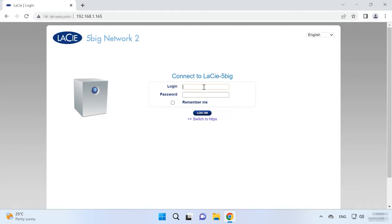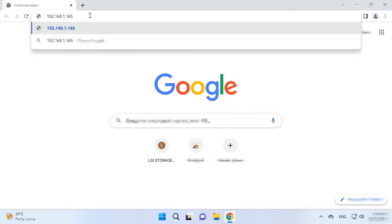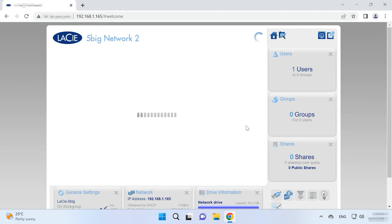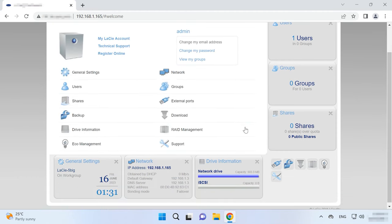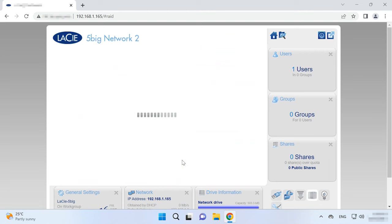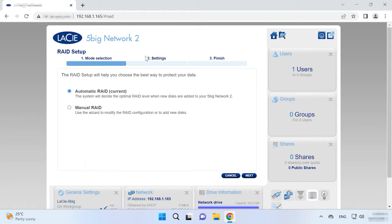To change the RAID level, open the LaCie web interface. Type the IP address of your device into your browser. To identify the IP address, you can use a special utility — LaCie Network Assistant. In the storage management window that opens, go to RAID management. In this section, you will see the information on the current array status. To change the properties and rebuild the array, click on the Manage button and select the build mode — automatic or manual — then click Next.